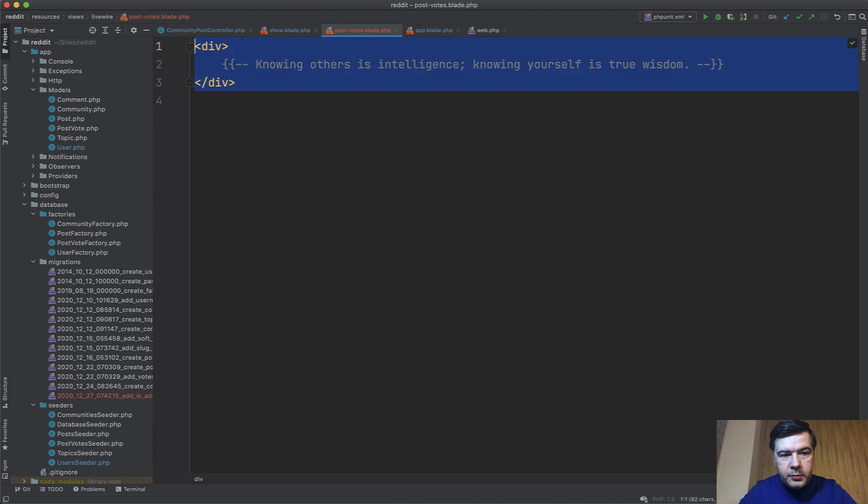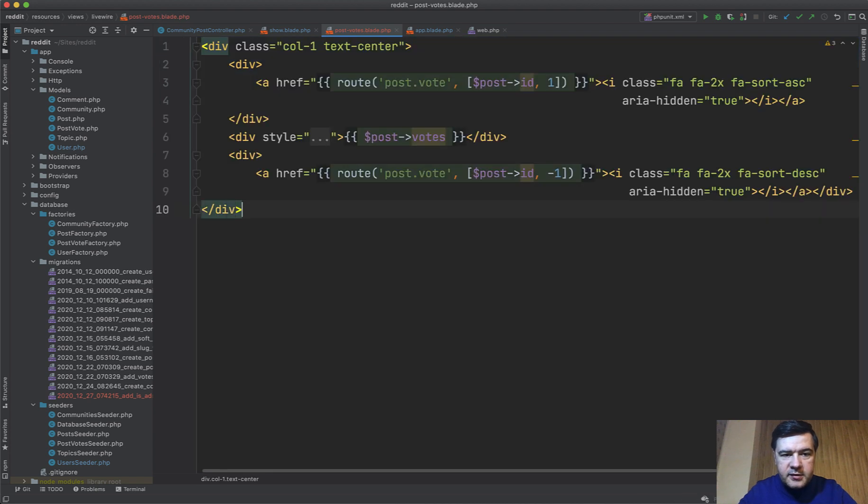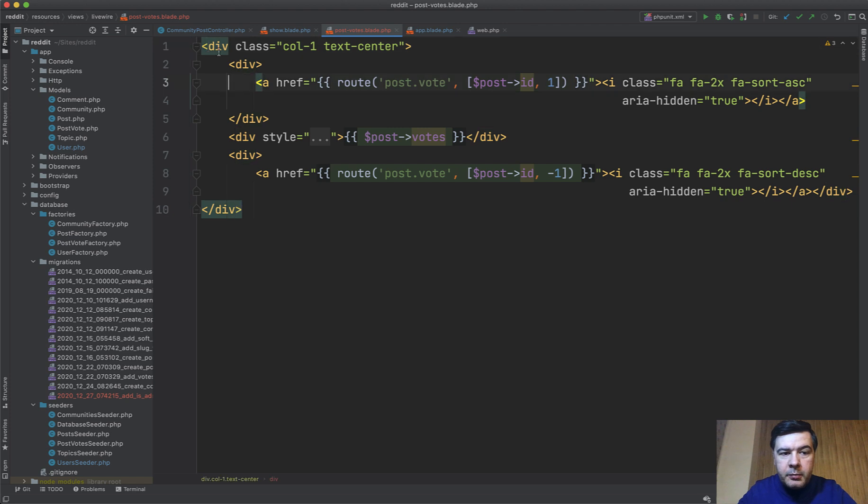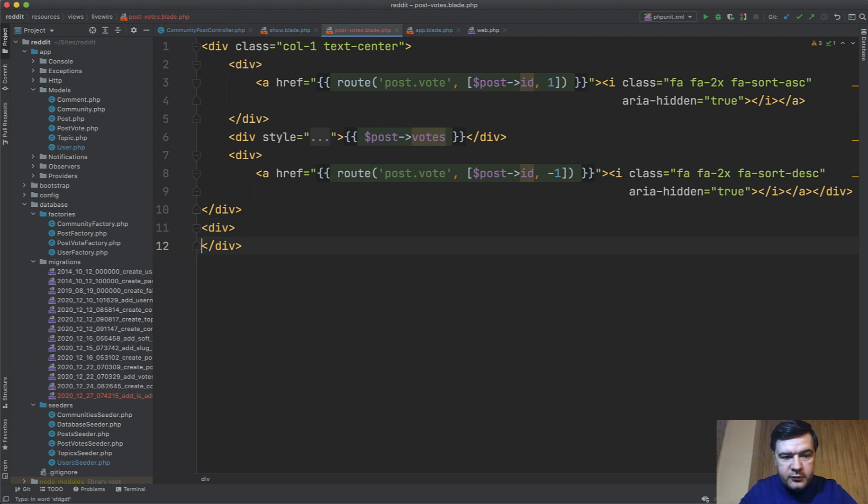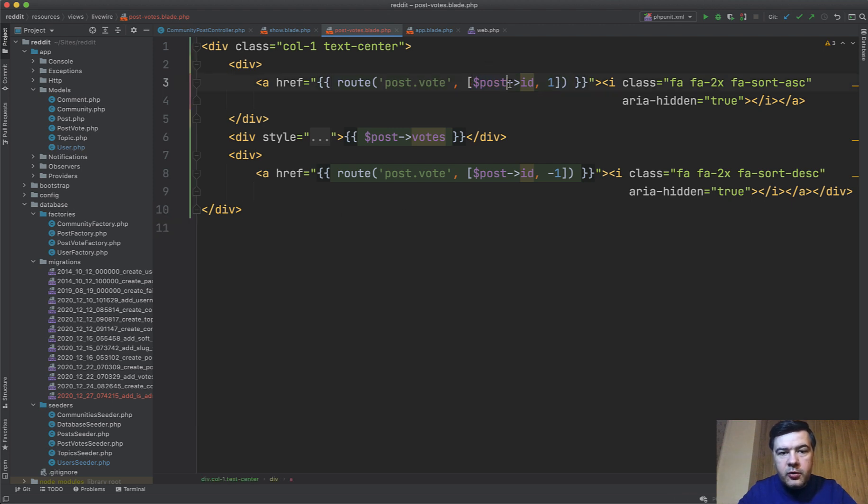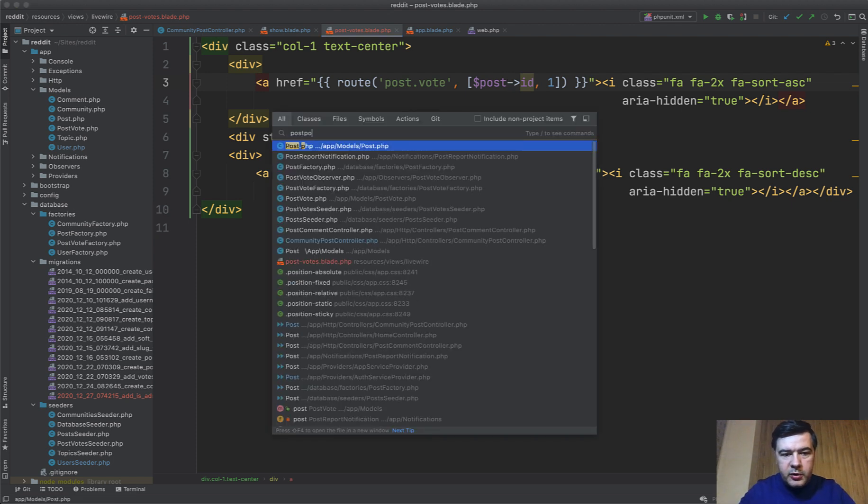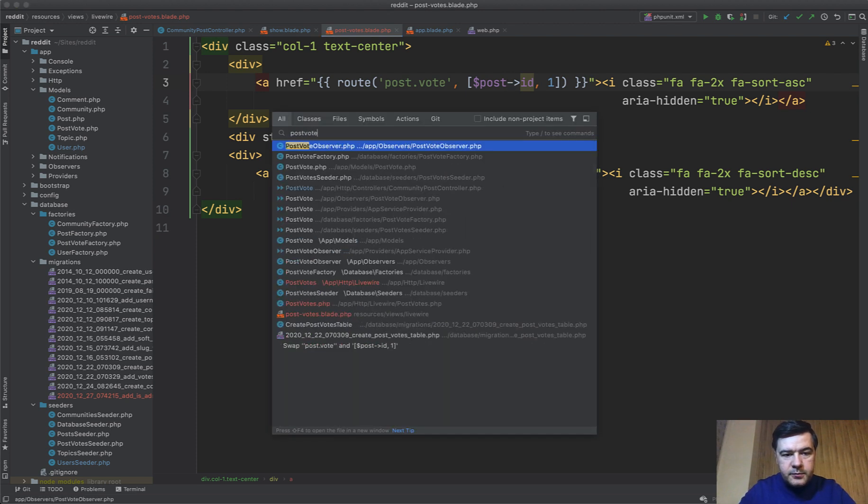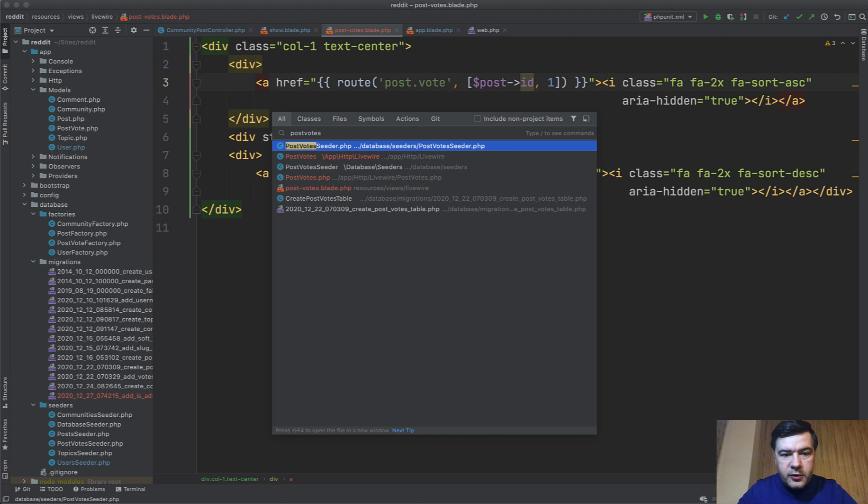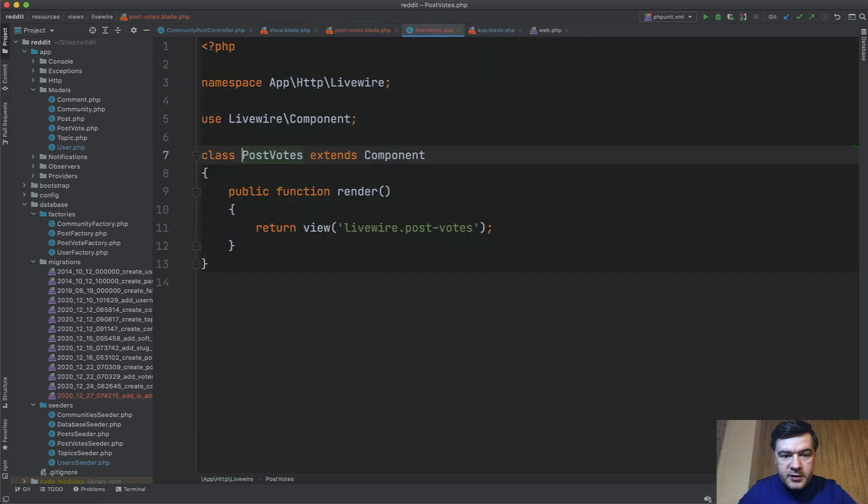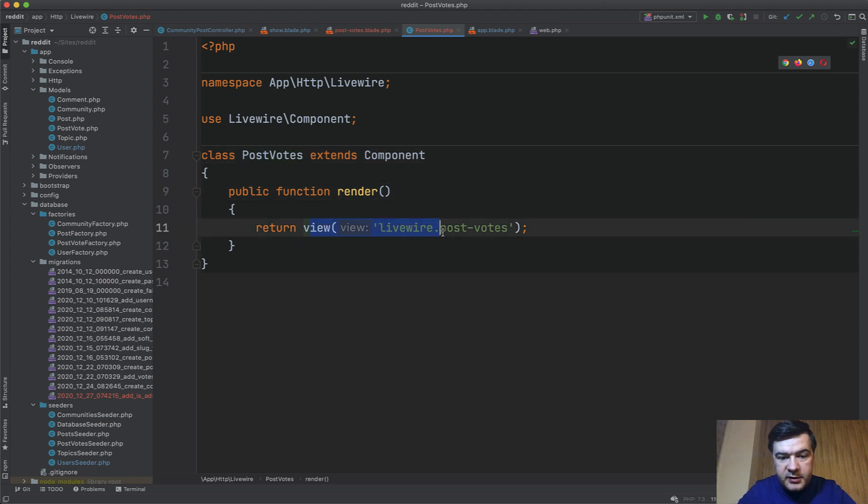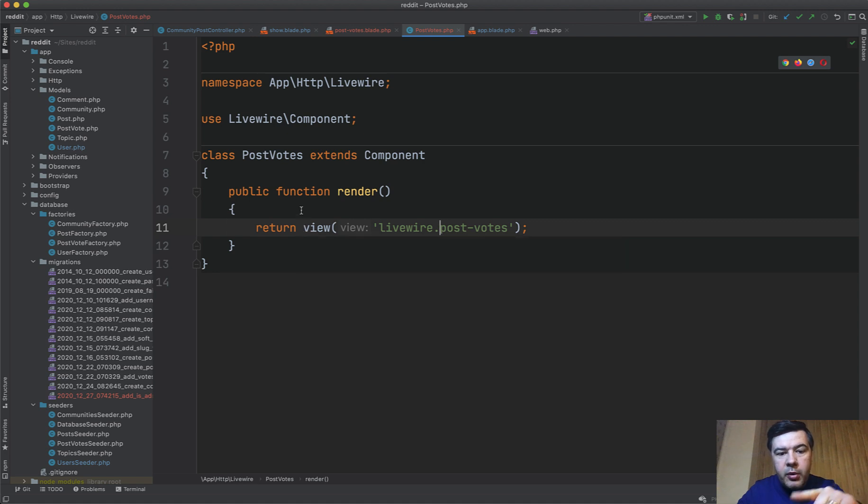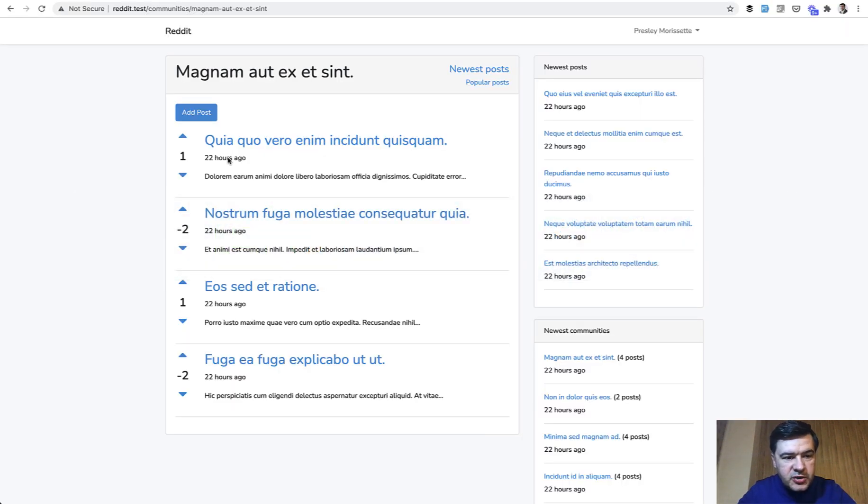So we go to post-votes.blade and we paste that. Each livewire component blade needs to have one main parent element, so a div, so you cannot do something like this, it would throw errors. So we need to have one main div, which we do, and then everything else should stay the same. That post would come from the livewire component controller as I call it.